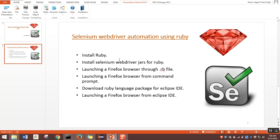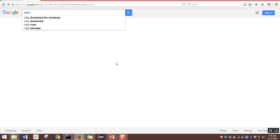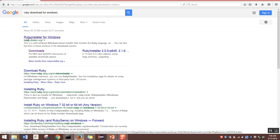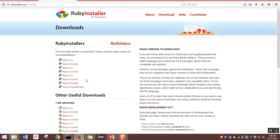We'll start by installing Ruby in a system. We'll navigate to google.com and type 'Ruby download for Windows', hit enter, and the first link that comes up is Ruby installer for Windows. Open this link. Once the page loads, click on download. In this page you can see different versions of Ruby. The latest version is 2.3.0 and I'm using 2.2.4. You can install any version; I'll be installing 2.2.4.